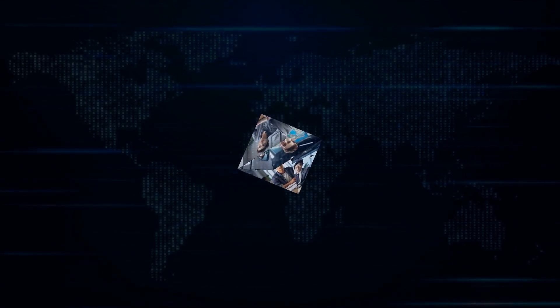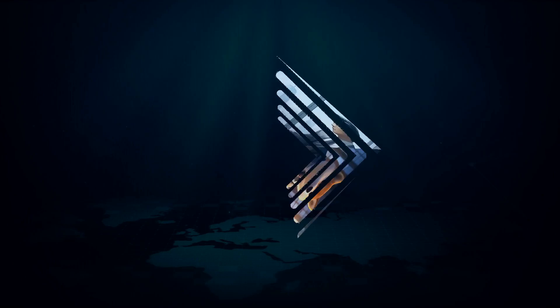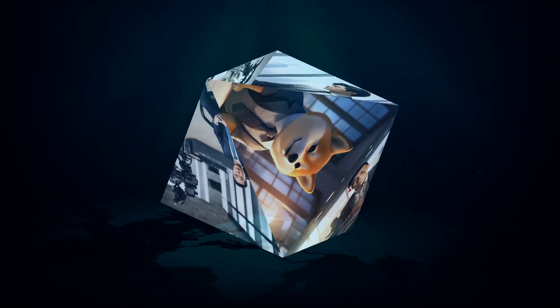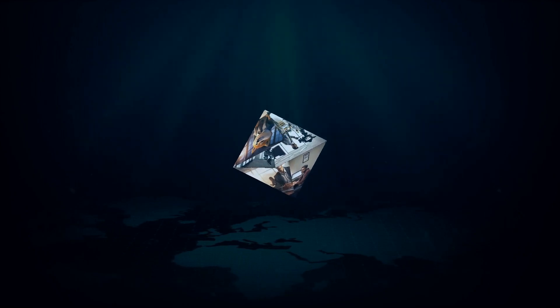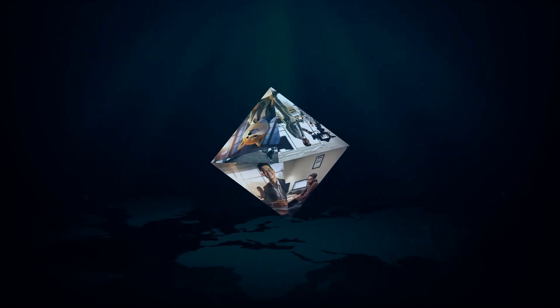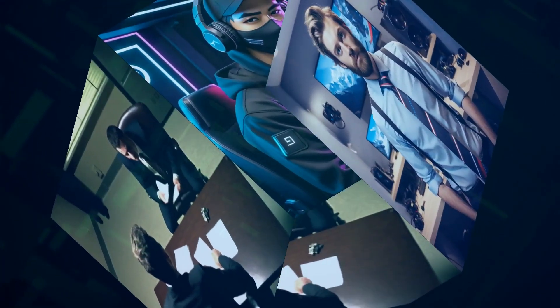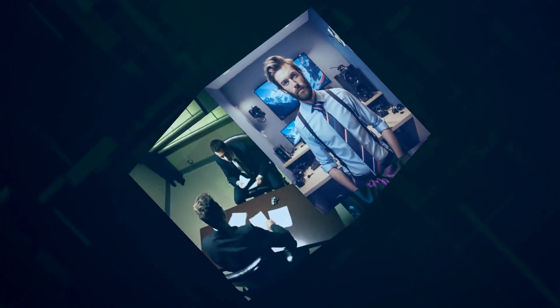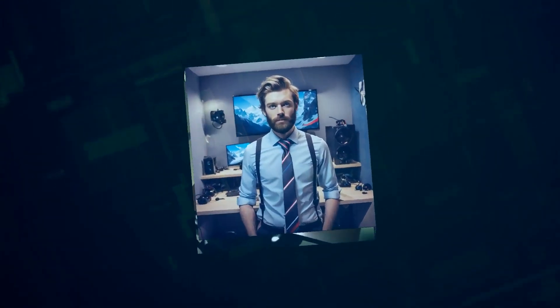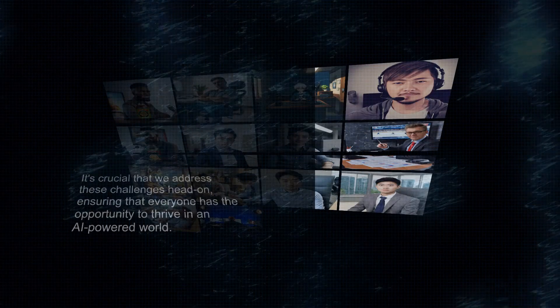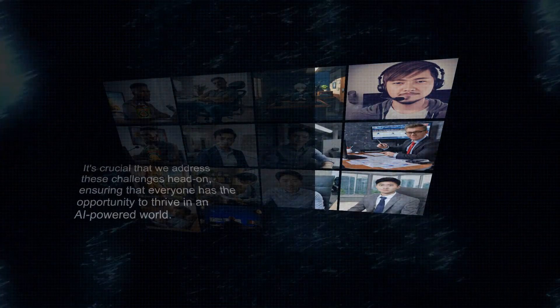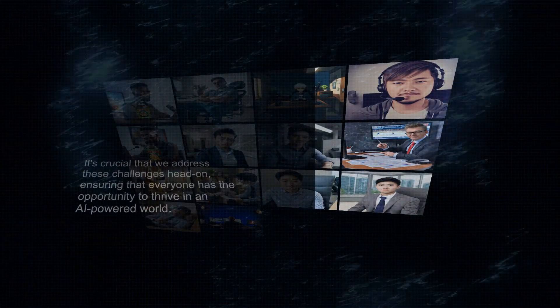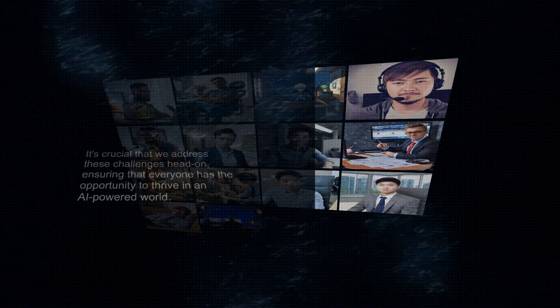Now, while all of this sounds incredibly exciting, and it is, it's important to acknowledge that the rapid advancement of AI isn't without its challenges. One of the biggest concerns is the potential impact on jobs. As AI systems become more sophisticated, they will inevitably automate tasks currently performed by humans. This raises questions about job displacement and the need for workforce retraining. It's crucial that we address these challenges head-on, ensuring that everyone has the opportunity to thrive in an AI-powered world.